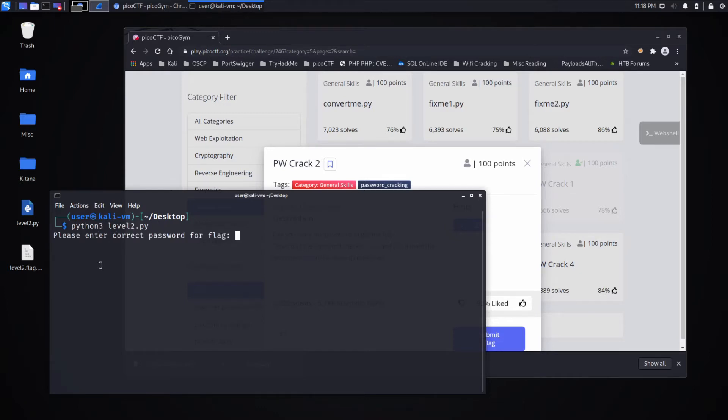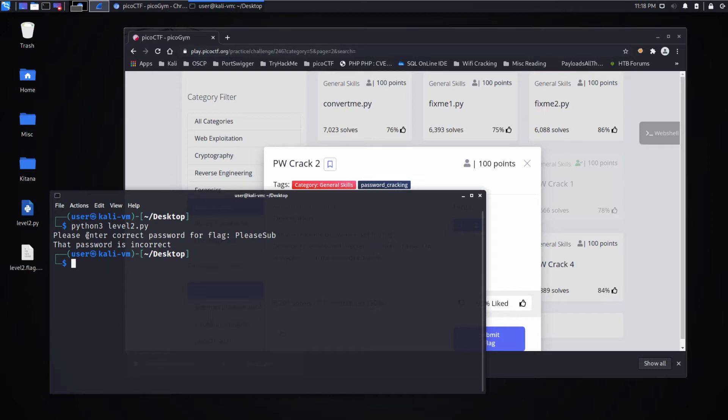Please enter the correct flag. Again, we'll say, please sub. We're told the password is incorrect, so we need to examine this.